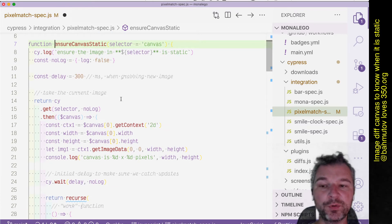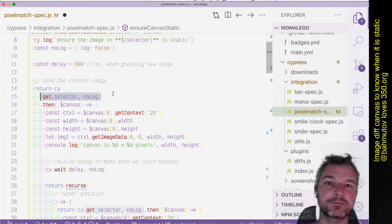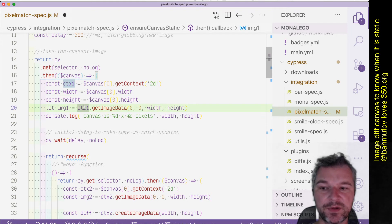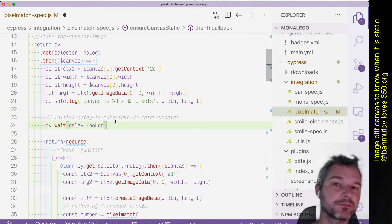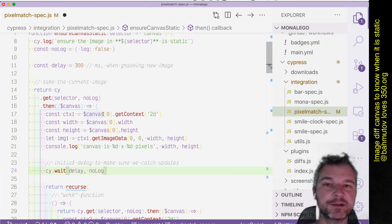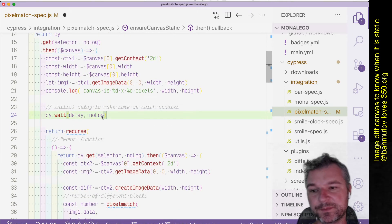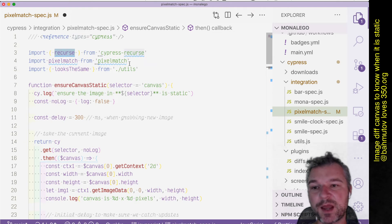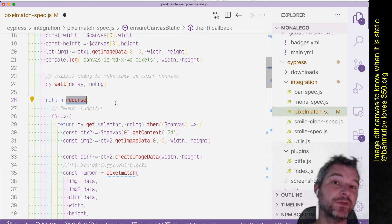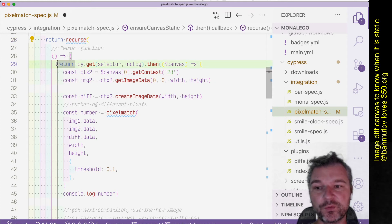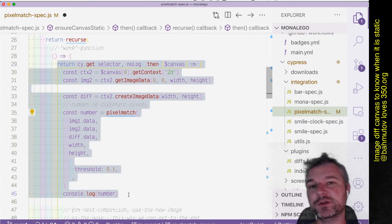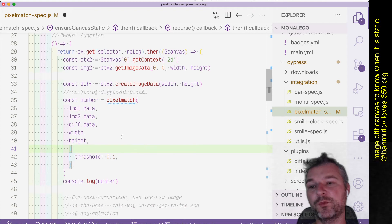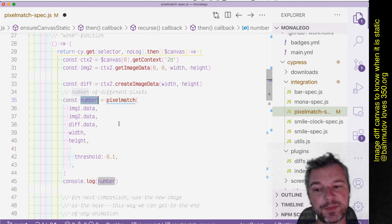So all we have to do first is get this canvas. We get the first canvas in the first image, then we're gonna wait for some duration. I use 300 milliseconds, that seems like a good number. And then we use the recurse function from cypress-recurse, and I have a bunch of videos showing how to use it in action.